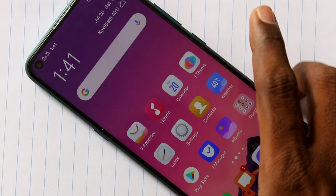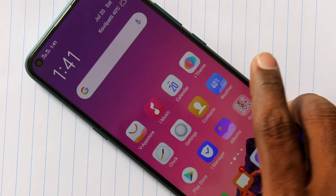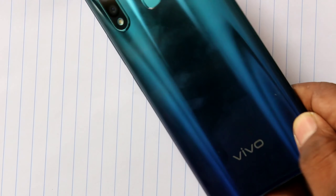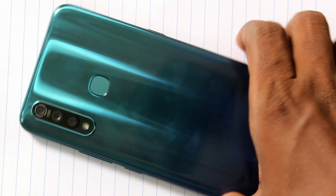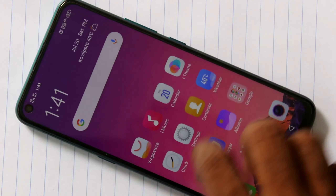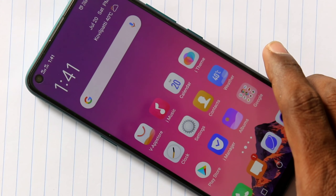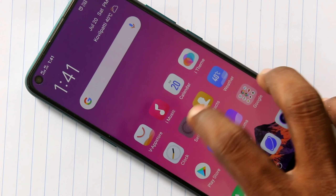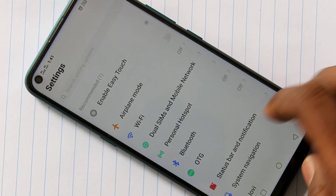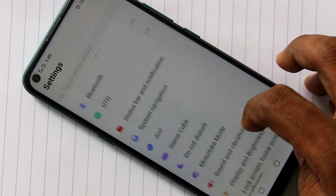Hello friends, welcome to Famous Tech. This is the VyZN Pro smartphone. In this video, we will learn how you can turn on flashlight notifications for incoming calls, messages, or any other alerts. First of all, go to the settings and scroll down.